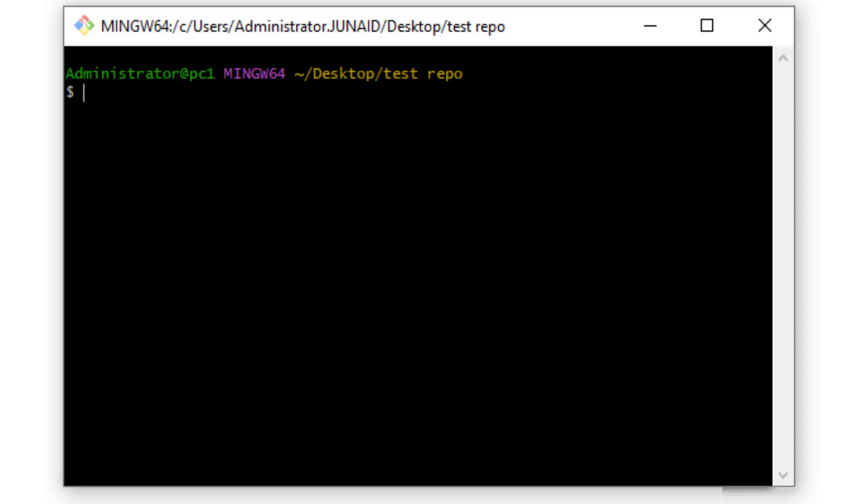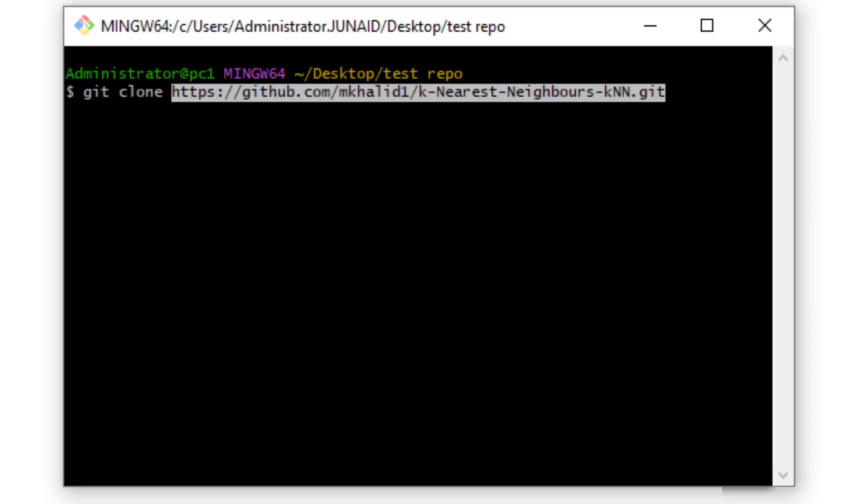So now that I'm here, I can now run the git clone command followed by the URL of the repository that I had and then hit enter.